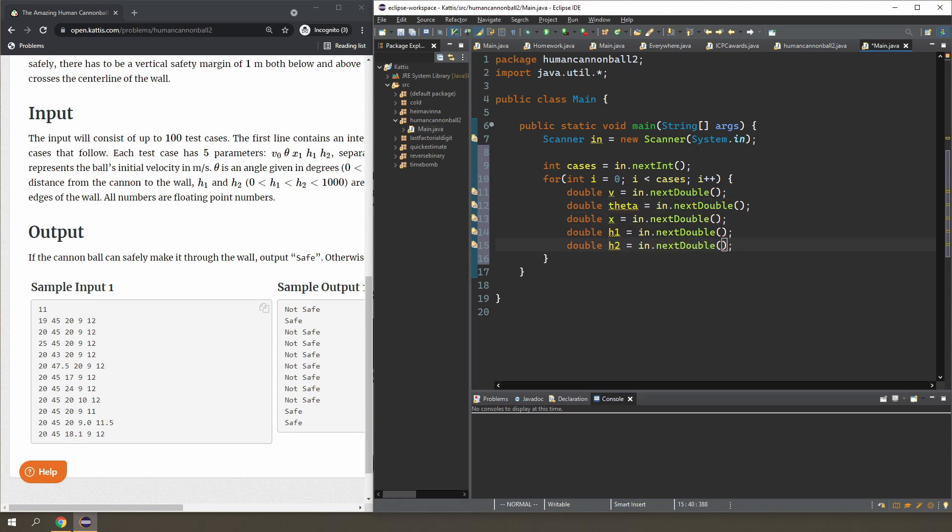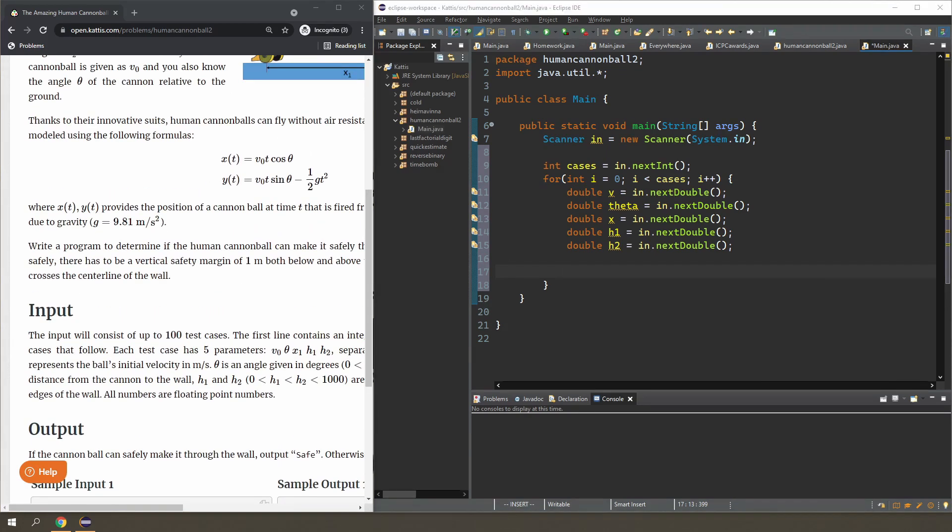Okay, so once I have all that in, let's go solve for t. So I just want to know when I arrive at the wall using the first equation, so t is going to tell me what the time is.